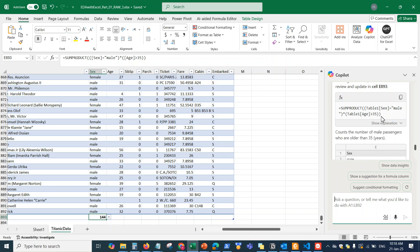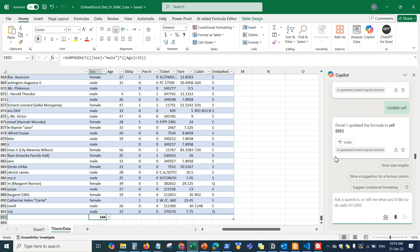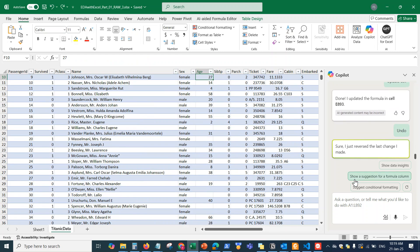Looking at the formula: Sex equals 'male', Age is greater than 35 — it correctly identified the column and applied the greater-than-35 condition, giving me 144. How long would it take to write that formula manually, test it, fix errors, and run it again? Copilot just does it automatically. I'll click Undo. That's a simple, easy, effective way to use Copilot for Excel analysis.